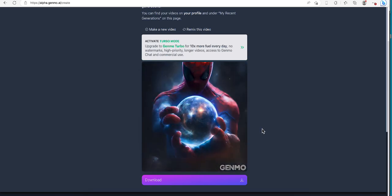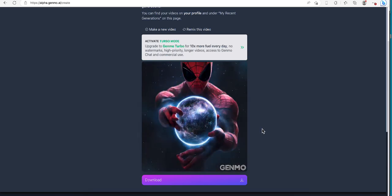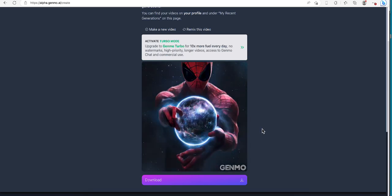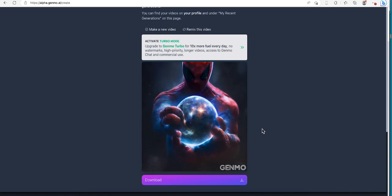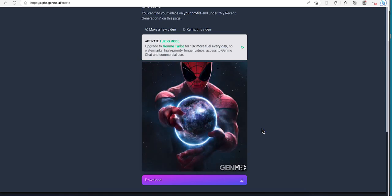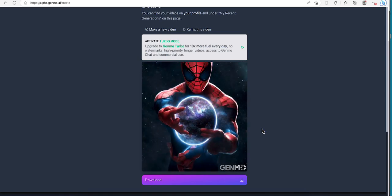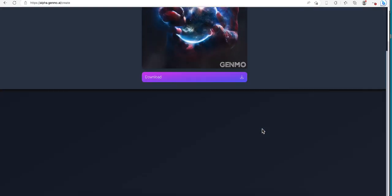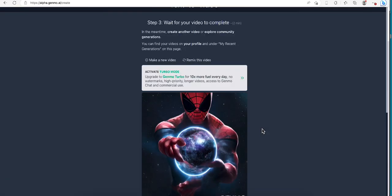Again guys, if you guys want to try out this Genmo AI, I will leave the link below. Try it out and I will see you guys next time.